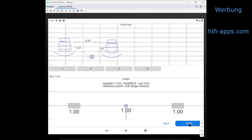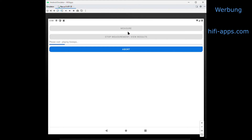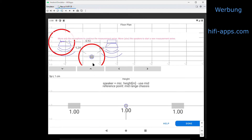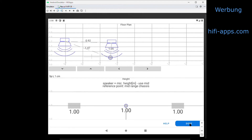So this measurement is finished. Usually I would go to my second listening place and make a second measurement. Proceed again and if it's not done automatically, place the microphone to the position where it is in reality.